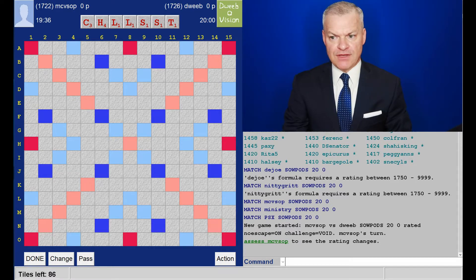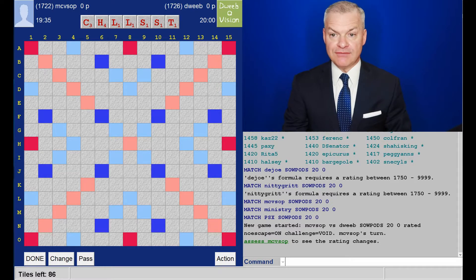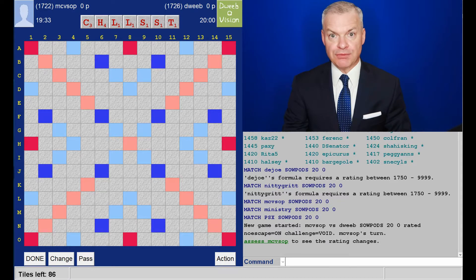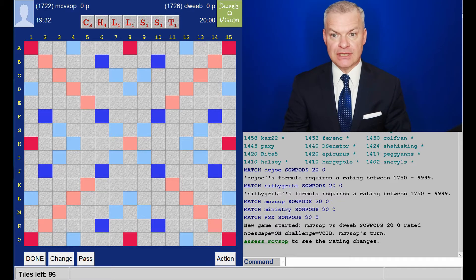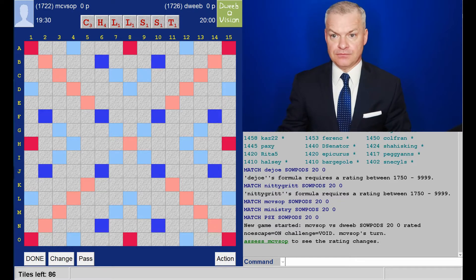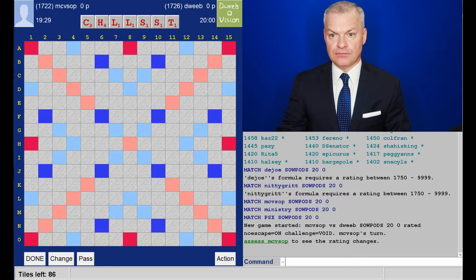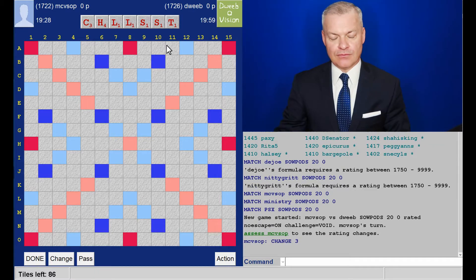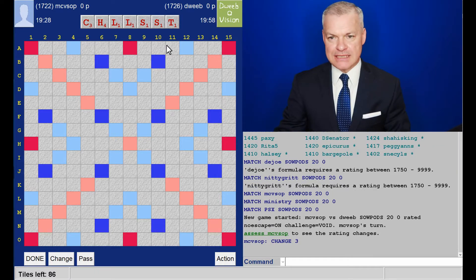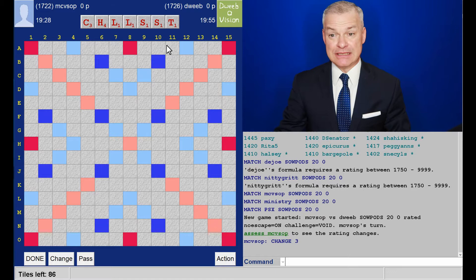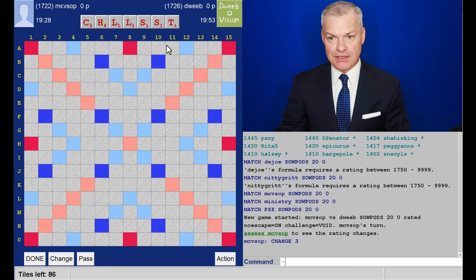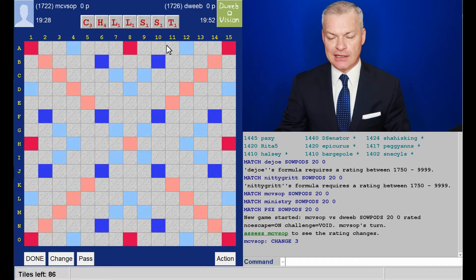However, if opponent plays even one vowel, I should be able to play through it. And he doesn't, which is particularly irksome because literally any vowel would have been okay.